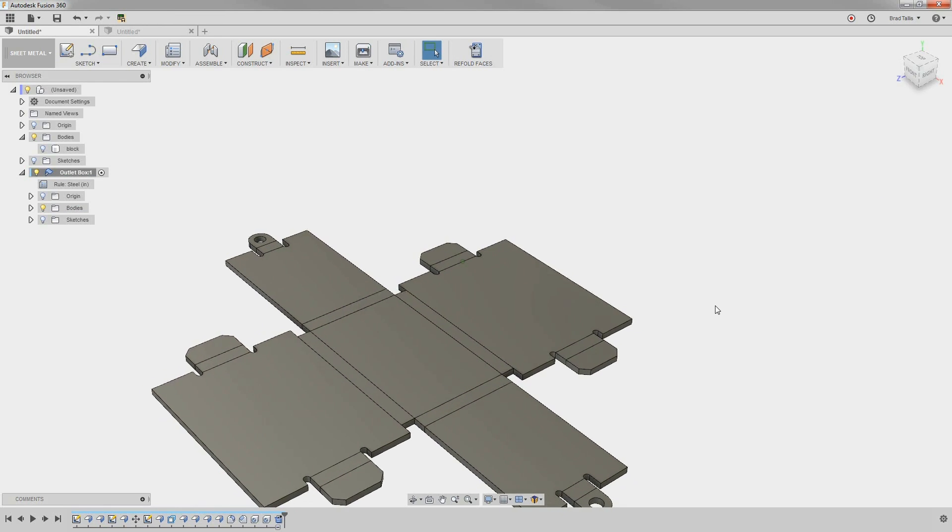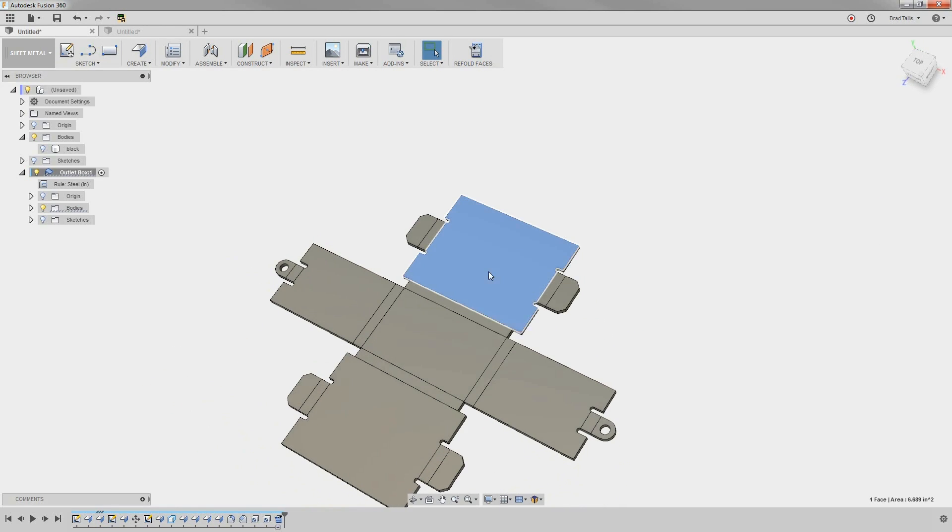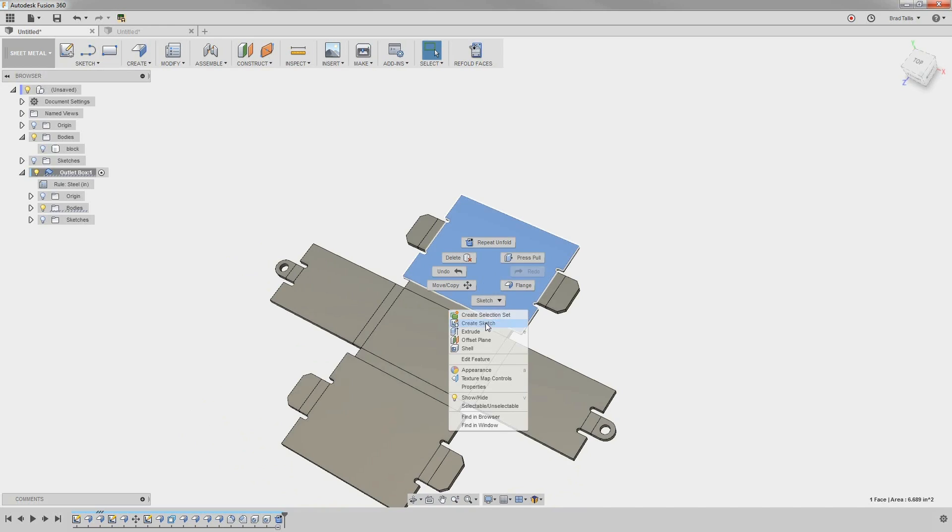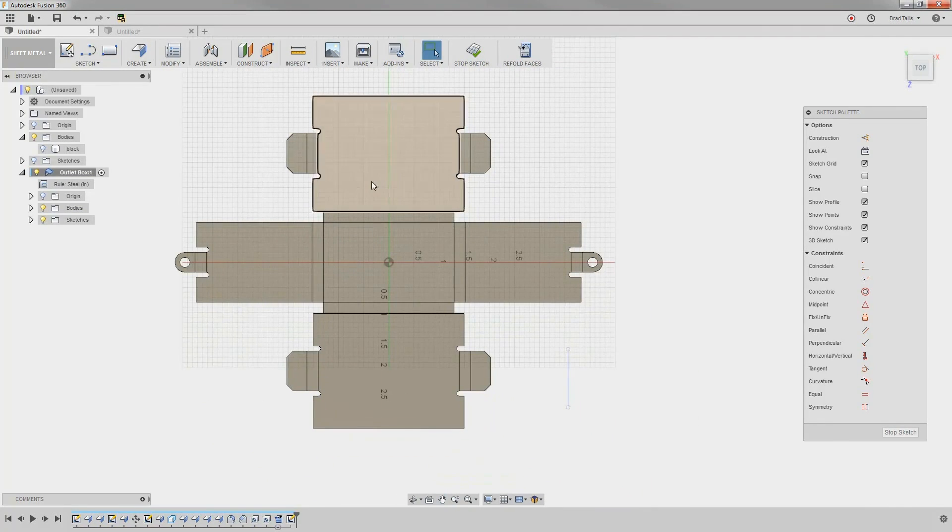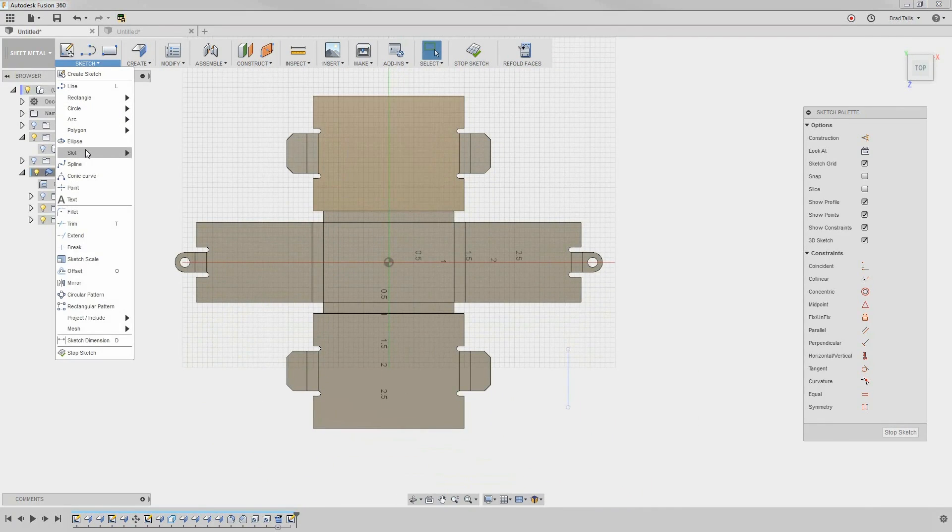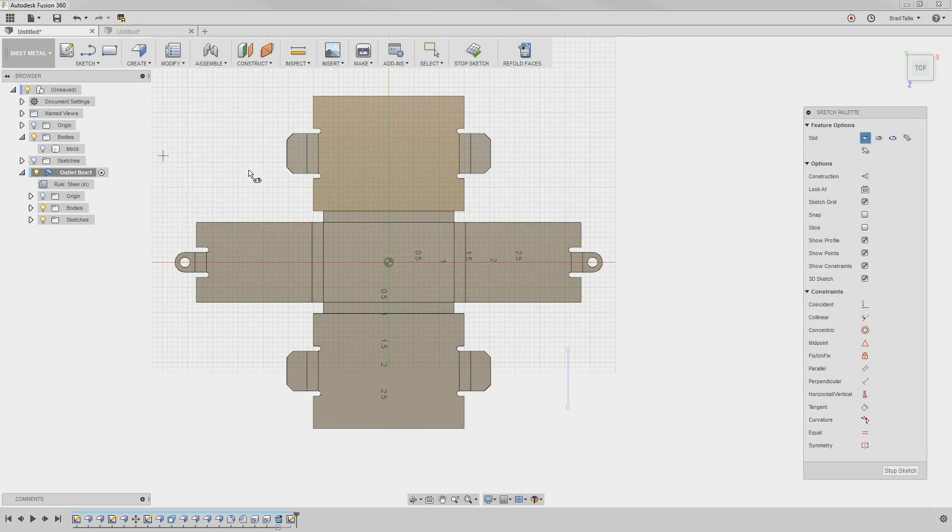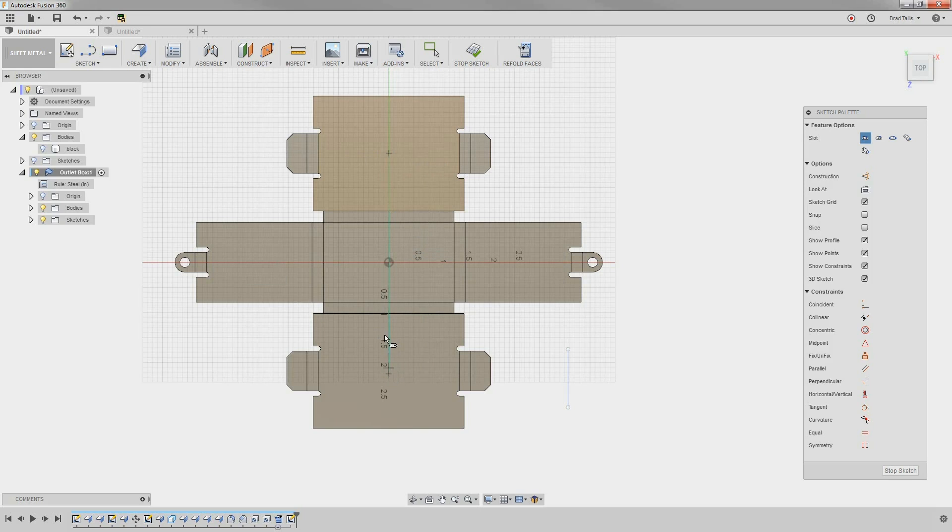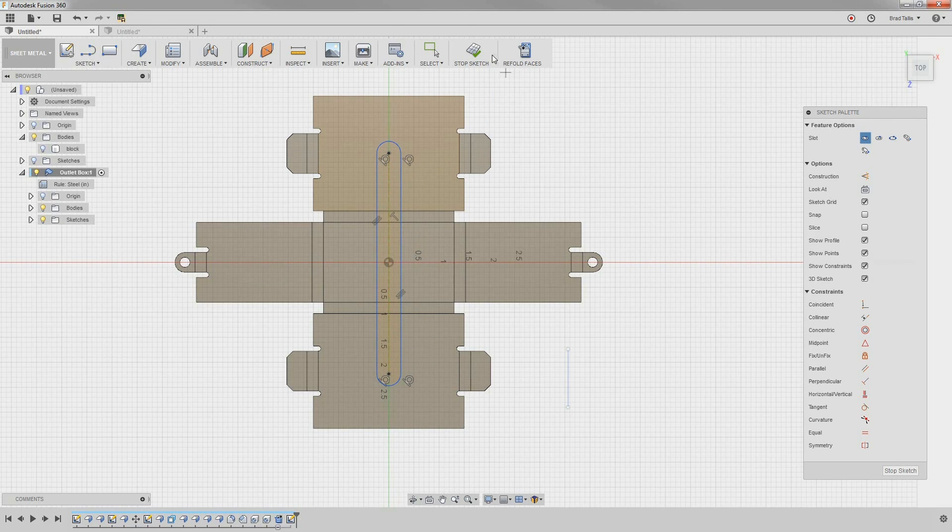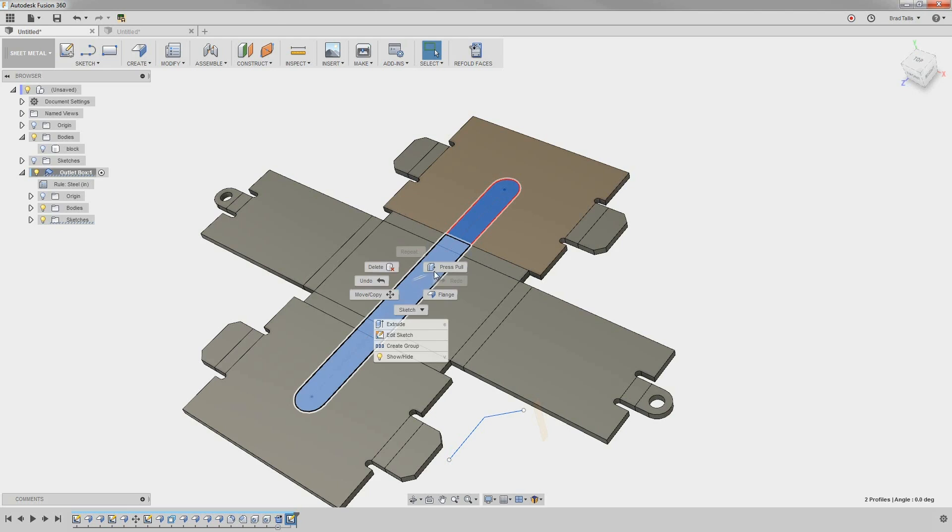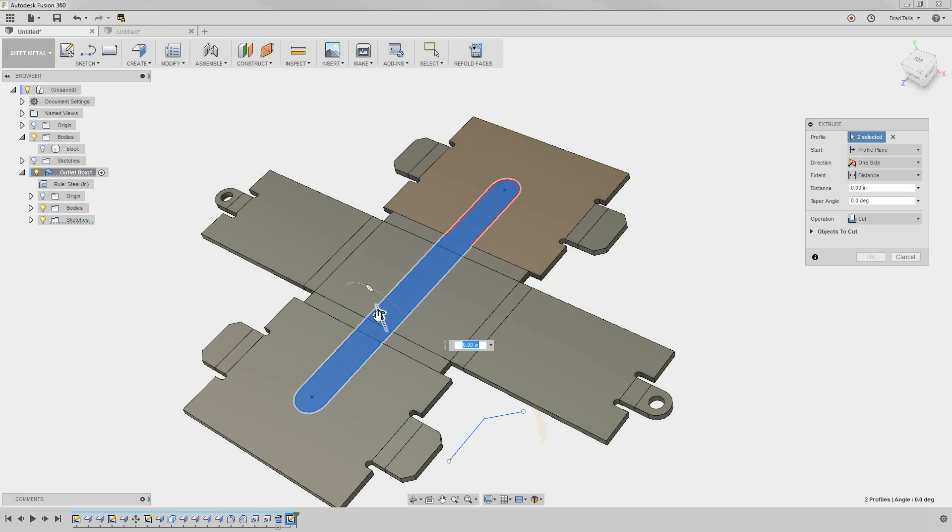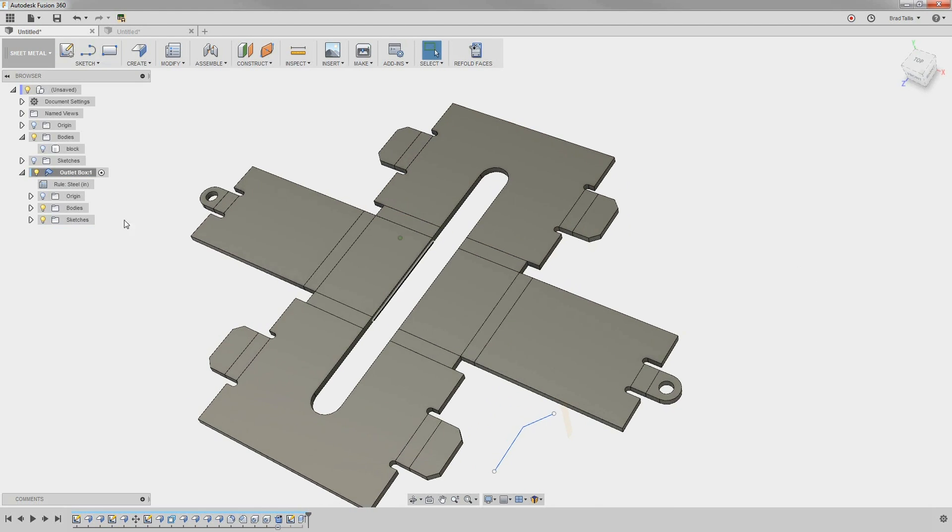You can even make changes to the sheet metal part in its unfolded state. Let's draw a slot that crosses over multiple bends. We can then cut the slot profile through the part. Now, when we refold the part, we can see how the slot folds with it.